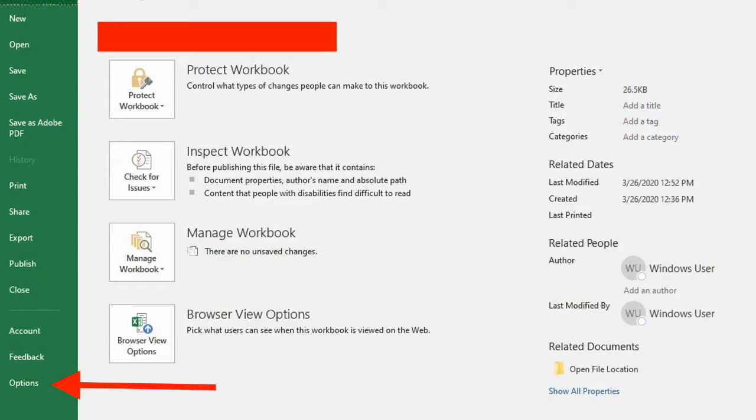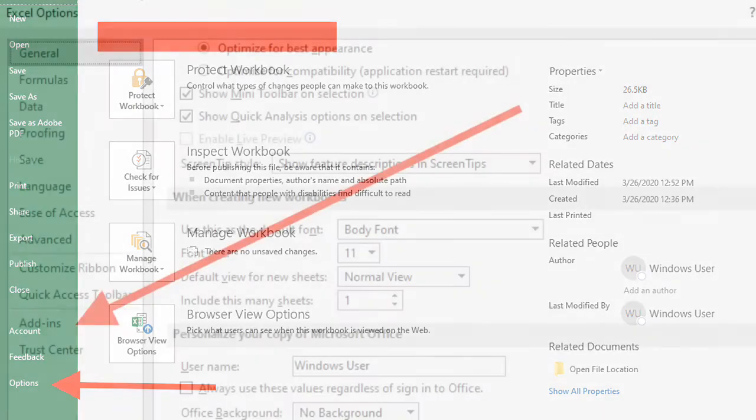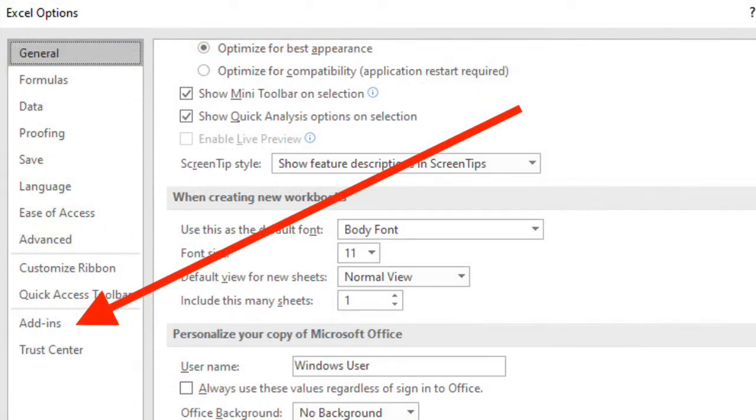There's a button near the bottom that says Options. From Options, a pop-up will appear where you will select Add-ins.